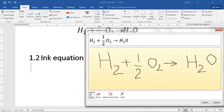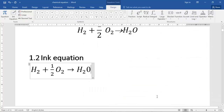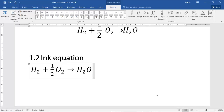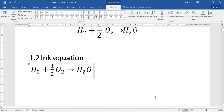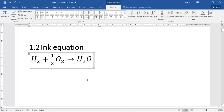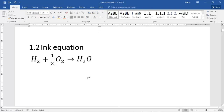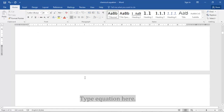This is one more way of writing equations in Microsoft Word. This method is better if you are writing equations on a tablet or a PC with a touch screen where you can scribble with a stylus. But doing this with a mouse is quite cumbersome and takes time.